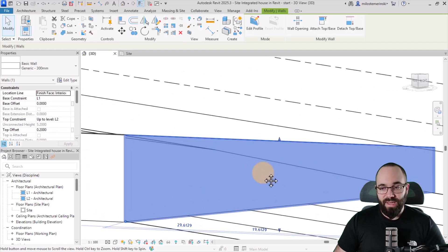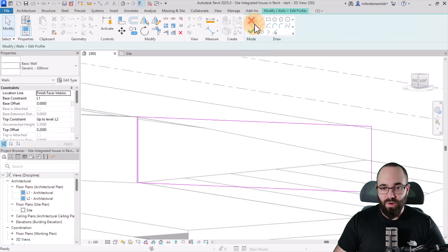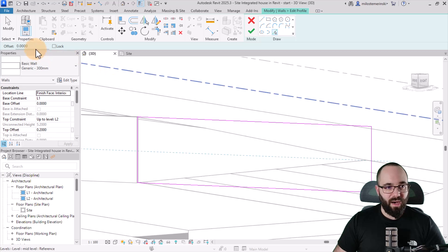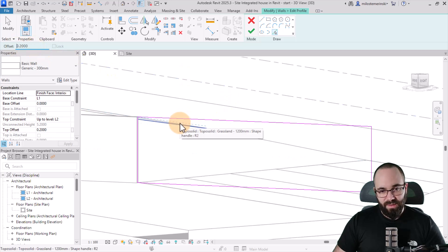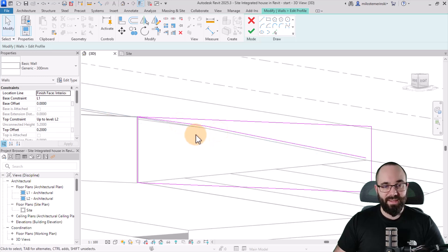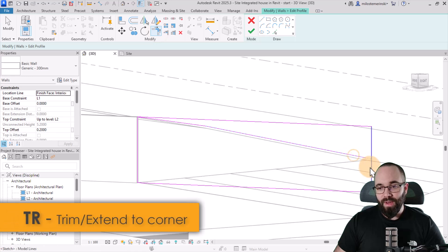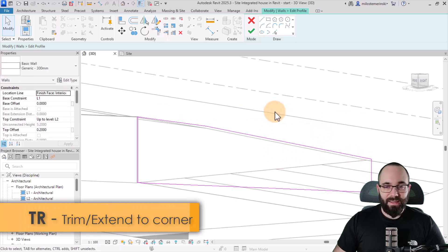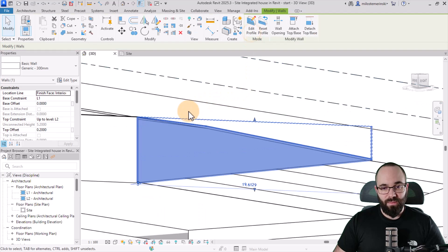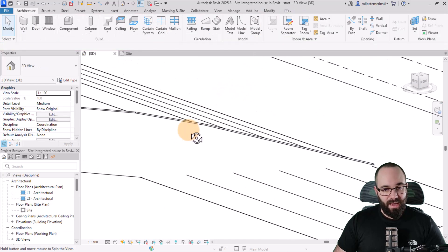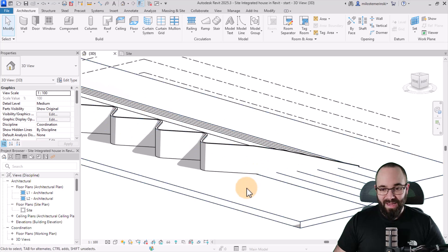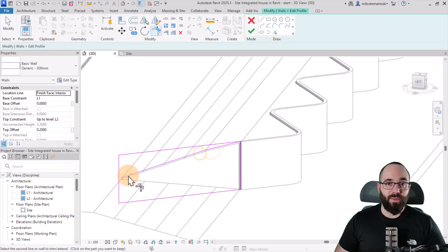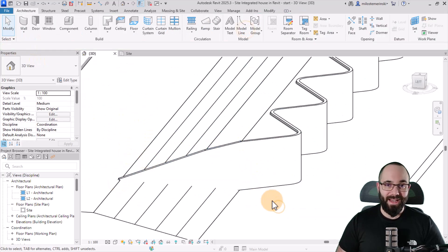And also these walls should be following the topo solid. So for that, let's select them. Go to edit profile, use the pick lines, and then I'm just going to use an offset of 0.2 meters, and then give it an offset like so. Hit the escape key a couple of times, and then use trim and extend to corner to fix it up here. Hit the escape a couple of times again, delete this one, and hit finish. Perfect. And now it's starting to look even better. And also we're going to be repeating the same thing on the other side.